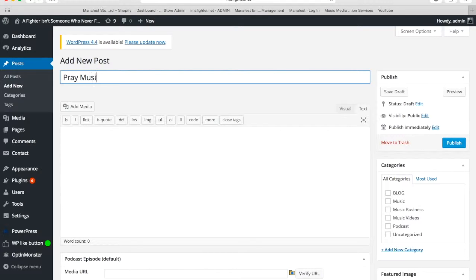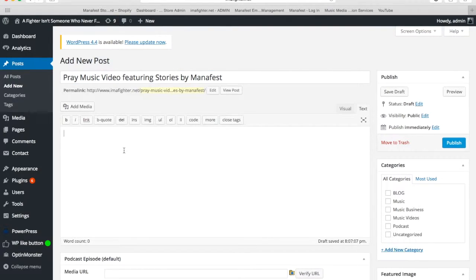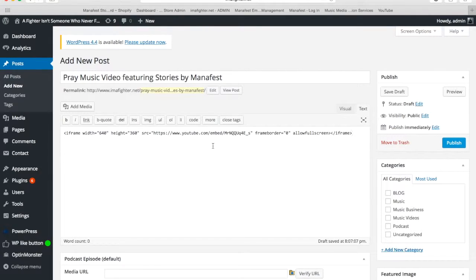And then I'm going to type in the name of the song: 'Pray Music Video featuring Stories by Manifest.' And then I'm going to click in here. You've got to make sure — there are two buttons here: one says Visual, one says Text. You want to make sure it's on Text when you're pasting code. So I'm going to type Command V on a Mac, or Control V on a PC. So I've pasted that code in here.